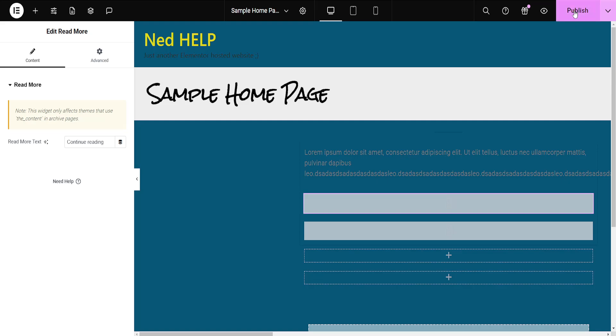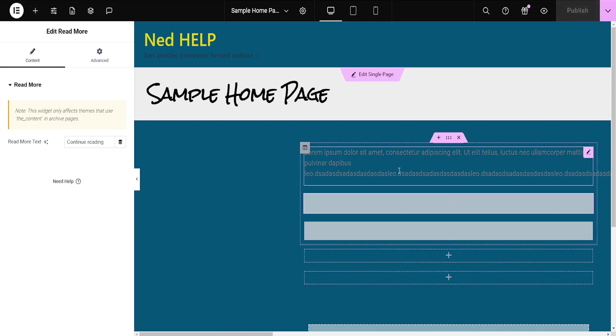Then just publish your changes. And now you should have a Read More section for the text that you have added.